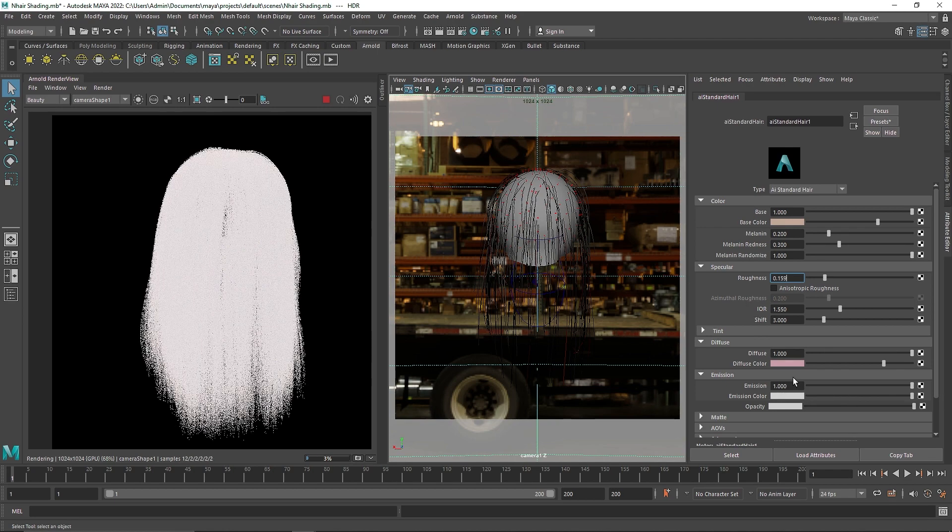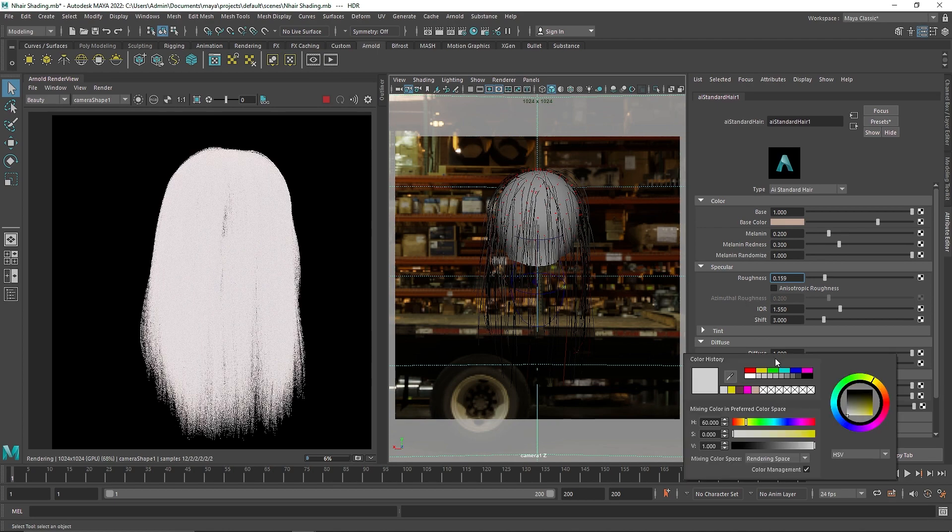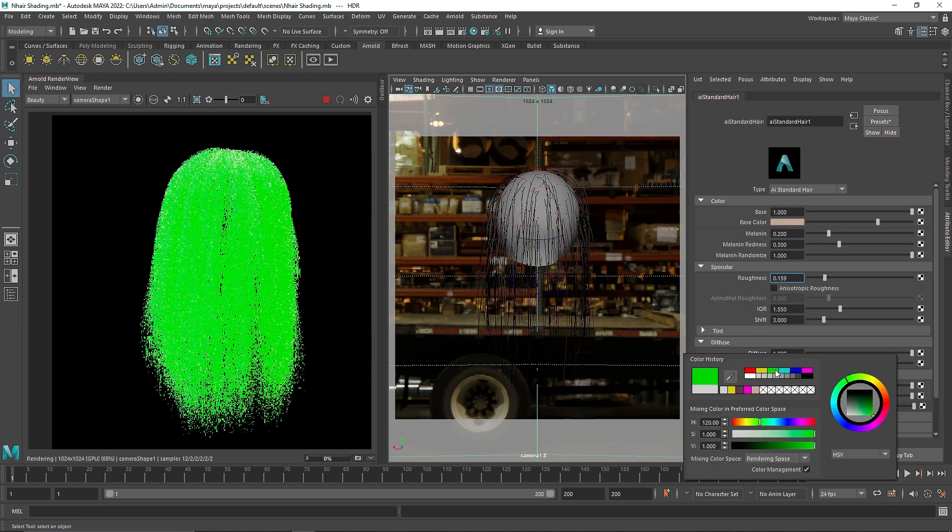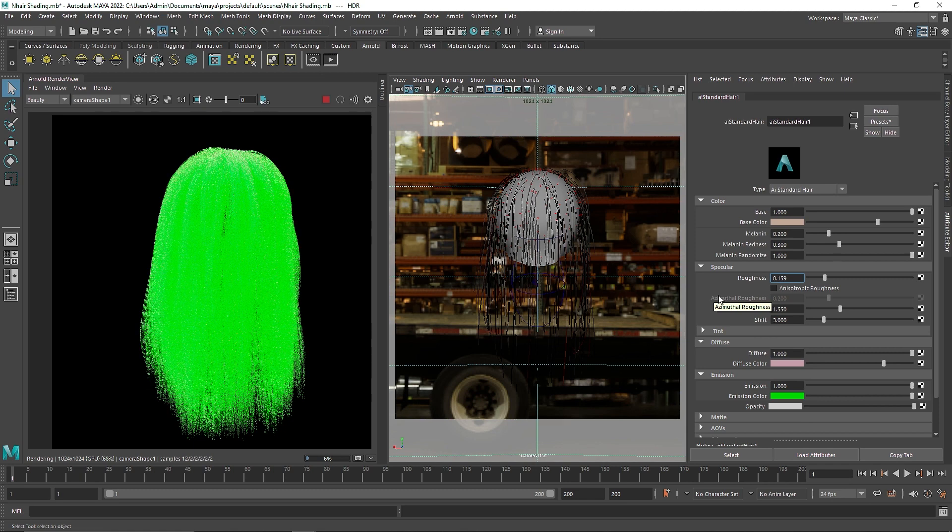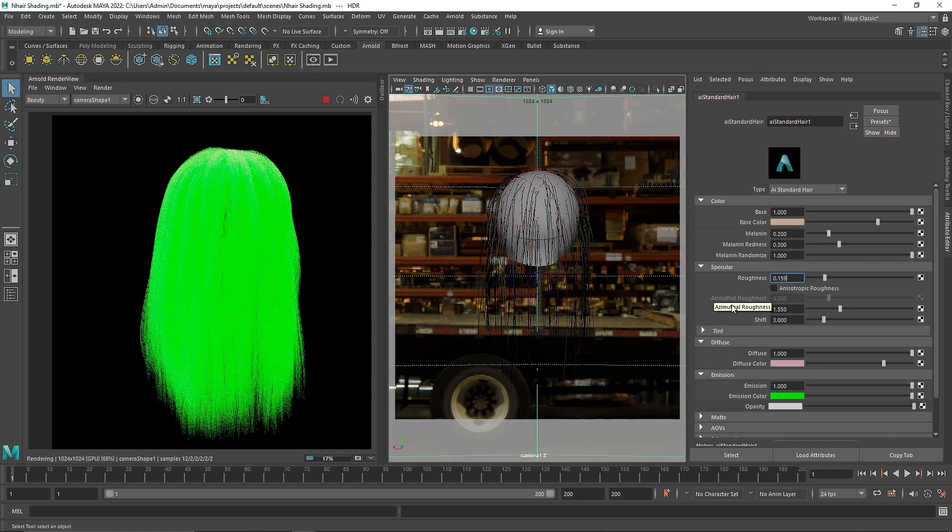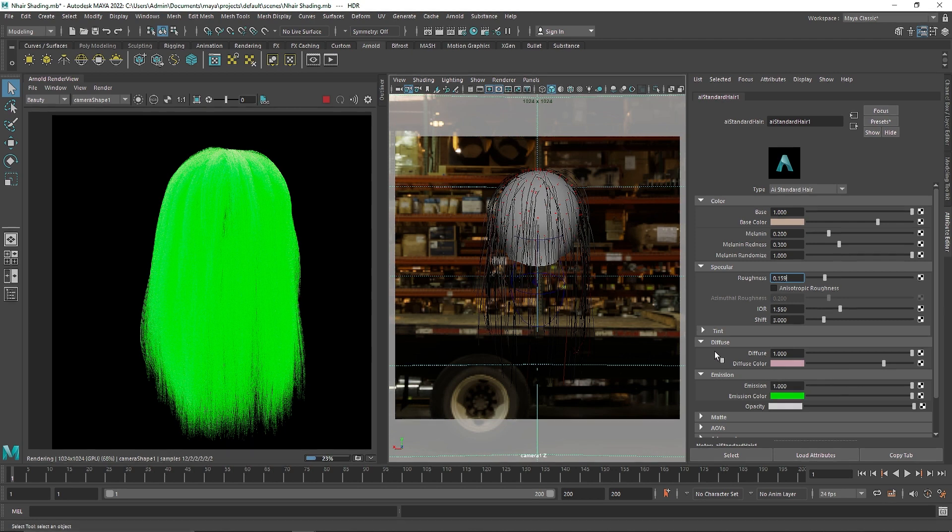And let's maybe give it a green color. So here as you can see we get the similar same options that you get on a standard surface, just some difference here and there with the tint and the melanin.